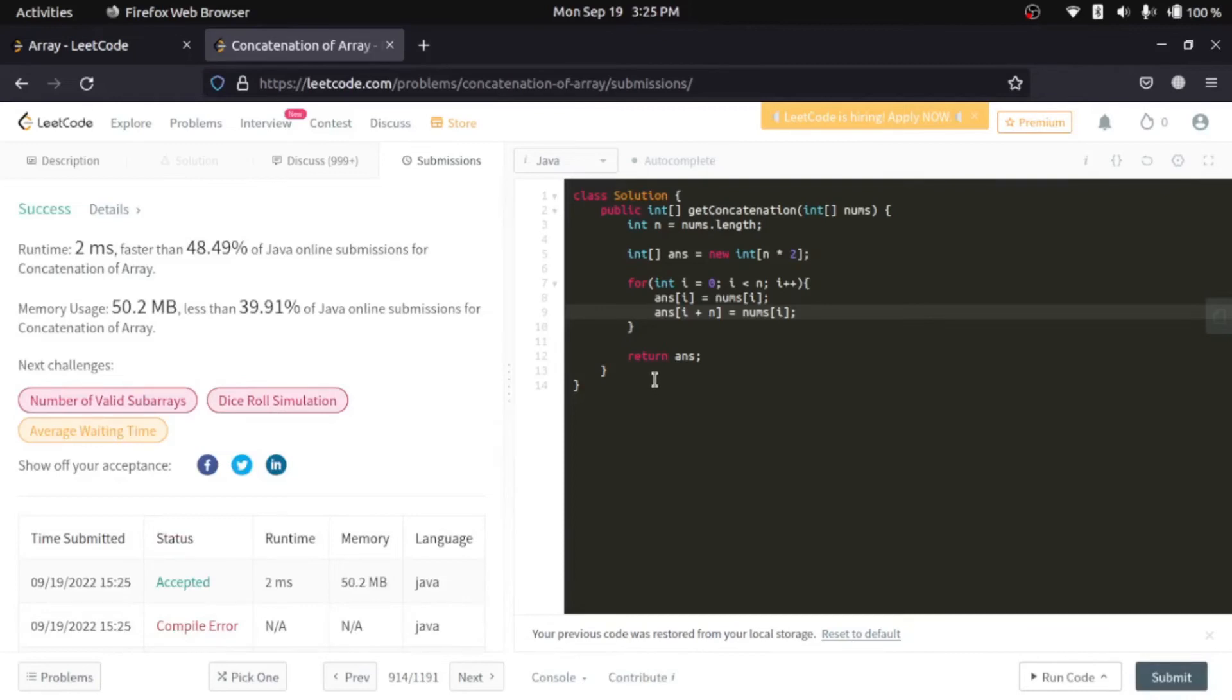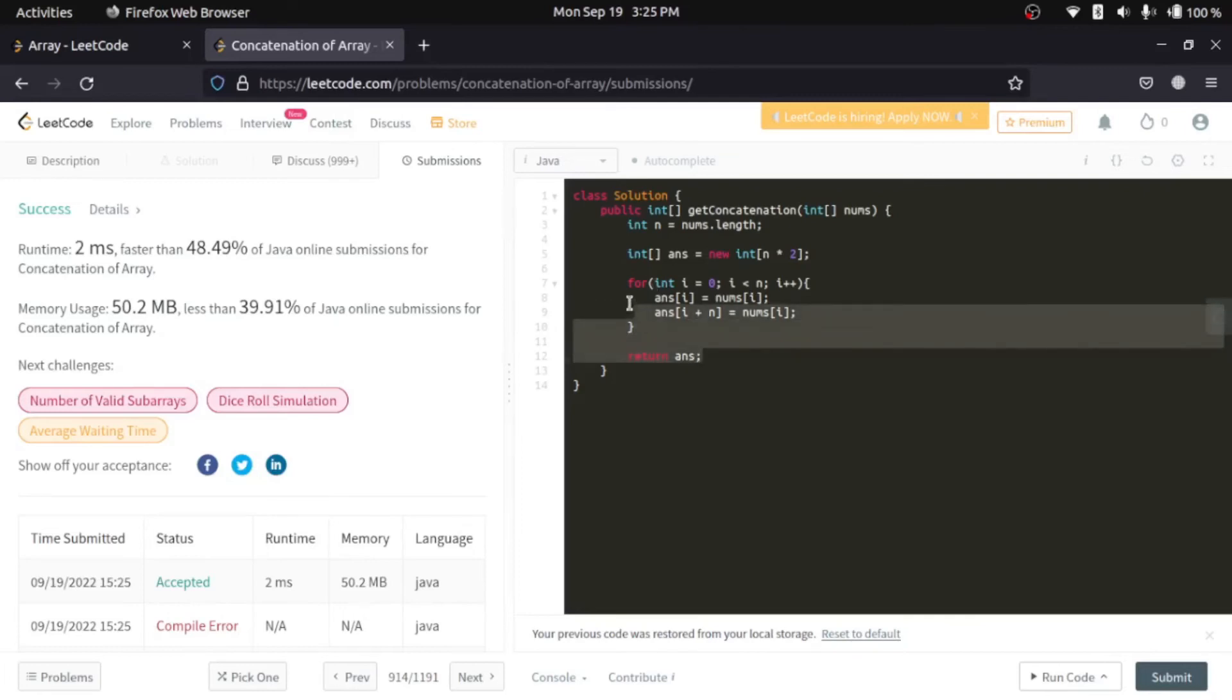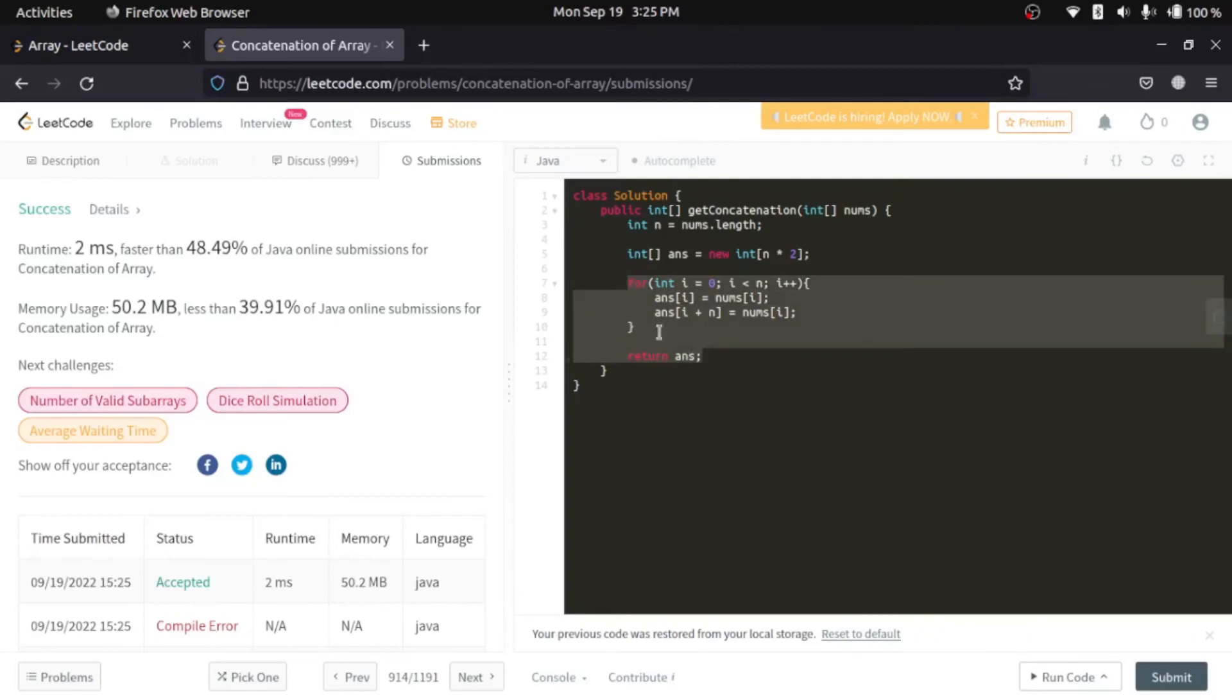Okay, so that's it for Java. Now we'll move to C++. As you can see, the logic is completely the same and not much difference is there. So what we'll do is we'll simply copy this logic from our Java code.